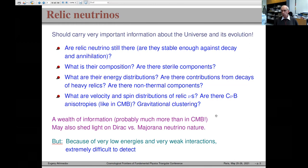Relic neutrinos must carry a wealth of information, probably much more than the cosmic microwave background, because they are produced at much earlier times. In addition to cosmological information, they may shed light on whether neutrinos are Dirac or Majorana particles. Unfortunately, they have not yet been directly detected because they have extremely low energies and very weak interactions.